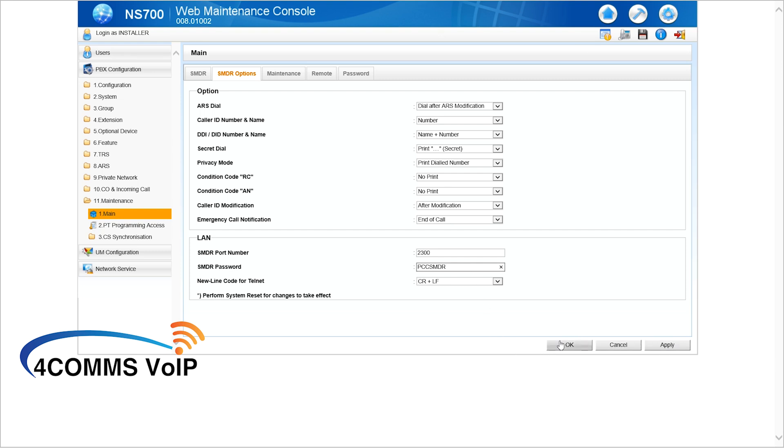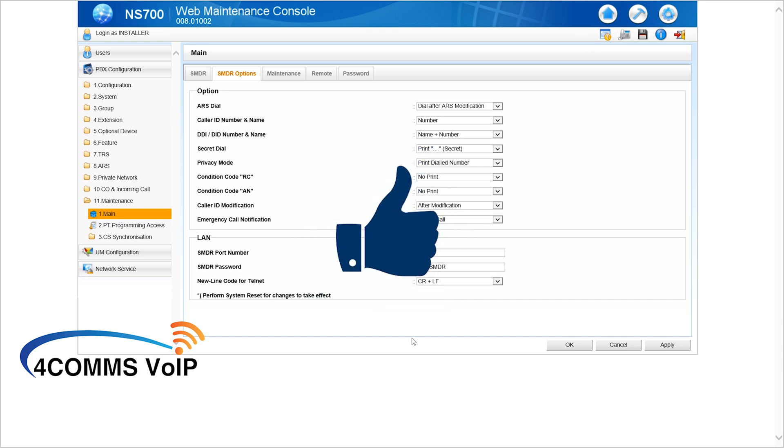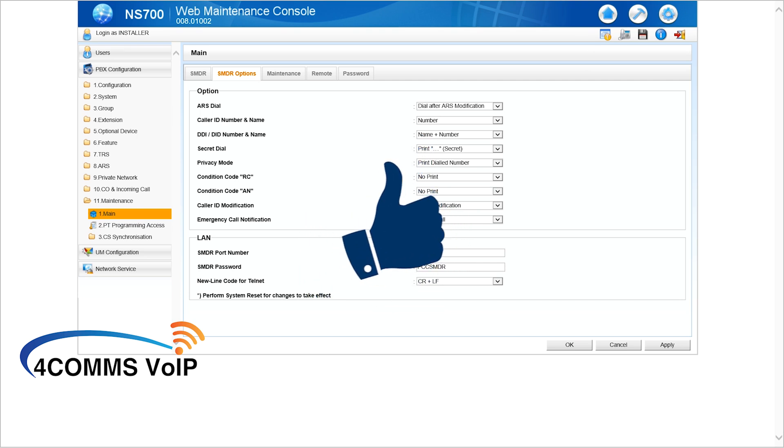Now, take note of the little message at the bottom, perform system reset for changes to take effect. If you change anything in that little LAN box, you'll need to reboot the phone system for it to actually work. If you're getting any value out of this video, just smash that like button. It really helps me out.